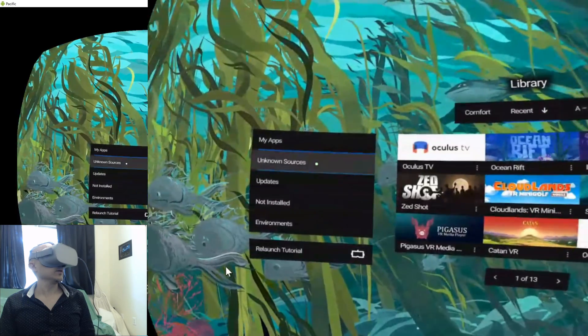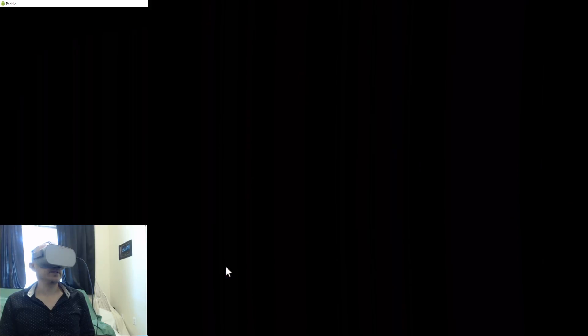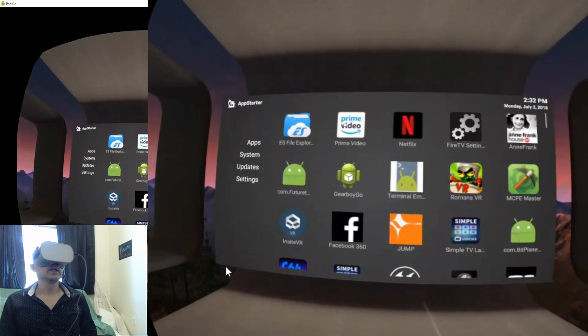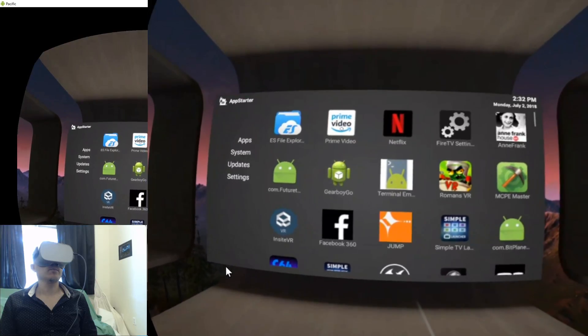Go to Unknown Sources, select App Starter, then click on Prime Video from within App Starter.